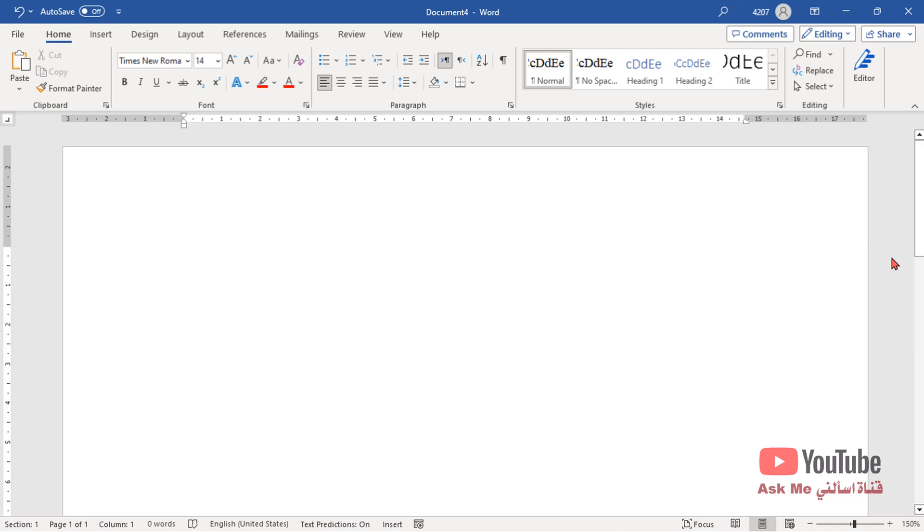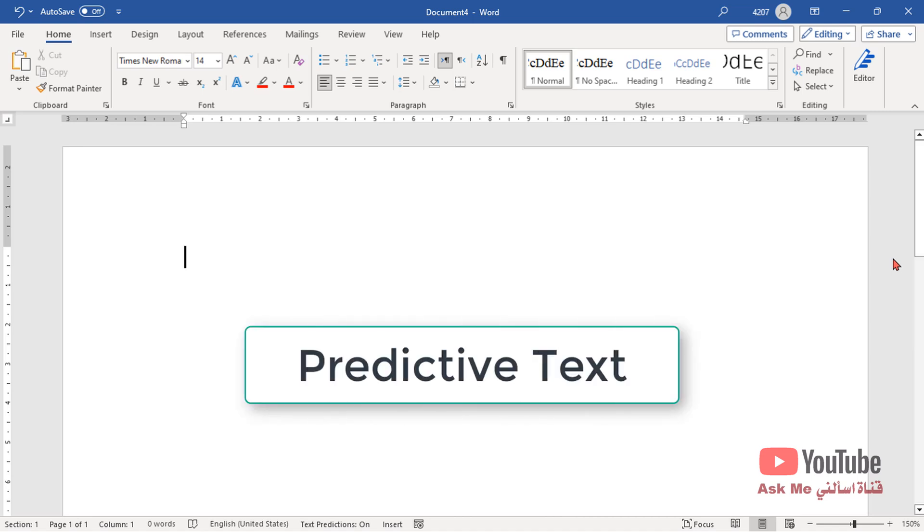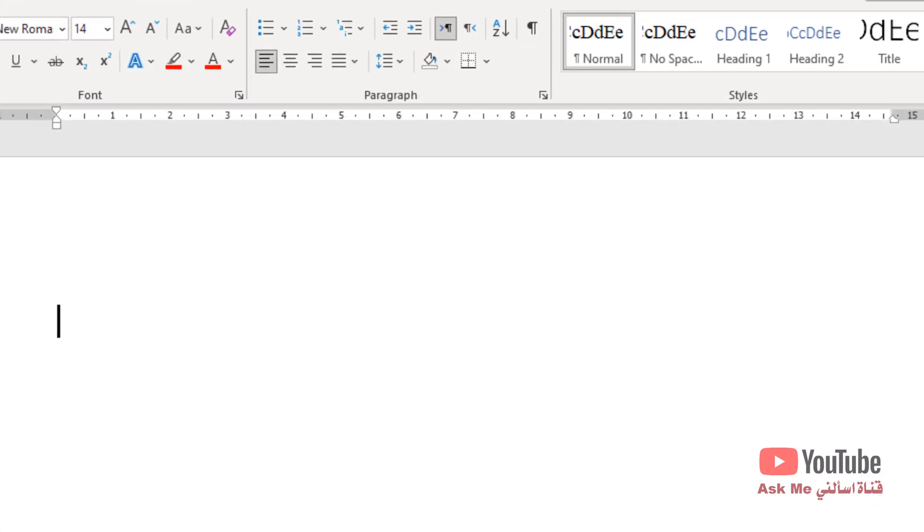In this video I'll show you how to enable and disable predictive text in Microsoft Word. As-salamu alaykum.